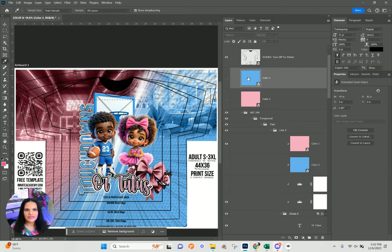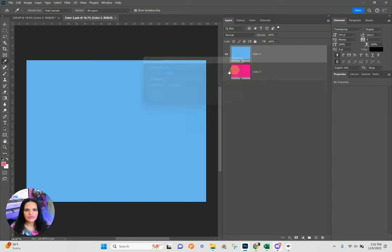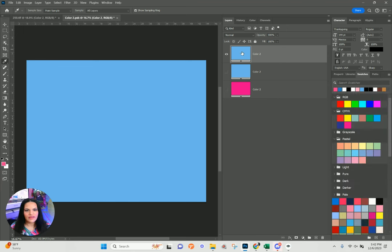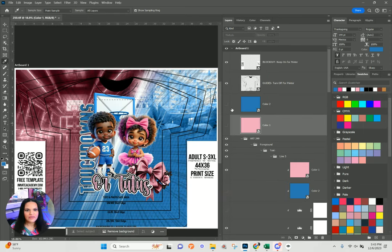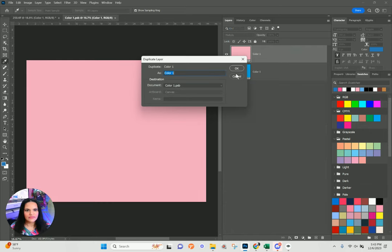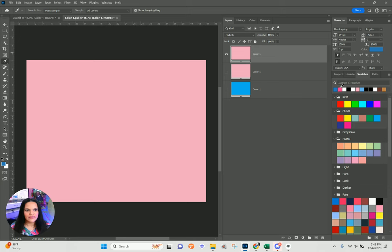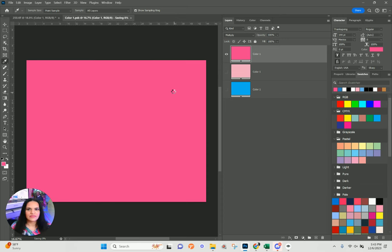I'm going to change the lighter blue — duplicate that layer, turn off the previous color, come over to my swatches. I already have it loaded up so I'll change it to my darker blue. When I close out, I make sure I hit Yes to save. Then I'll change color number one, duplicate that layer, turn off the eyeball, and change that to my hot pink color — say Yes to save before closing it down.